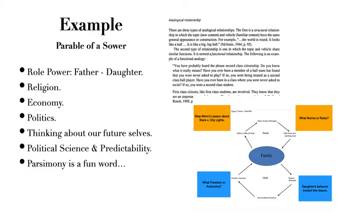The way that we want to use analogy here is in power. So role power: what is the difference in the power of the daughter versus the power of the father? And I want you to think about that throughout the story.